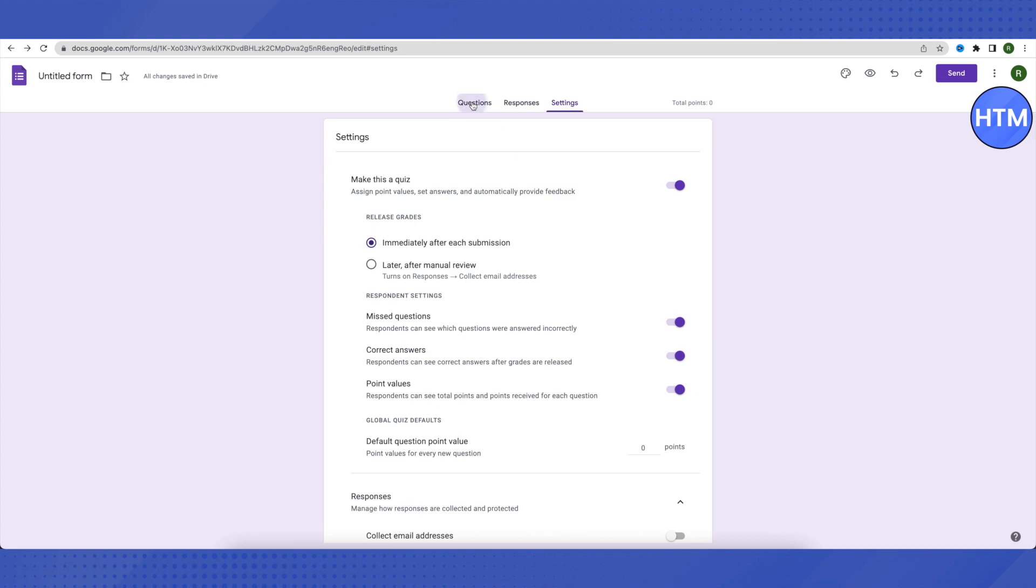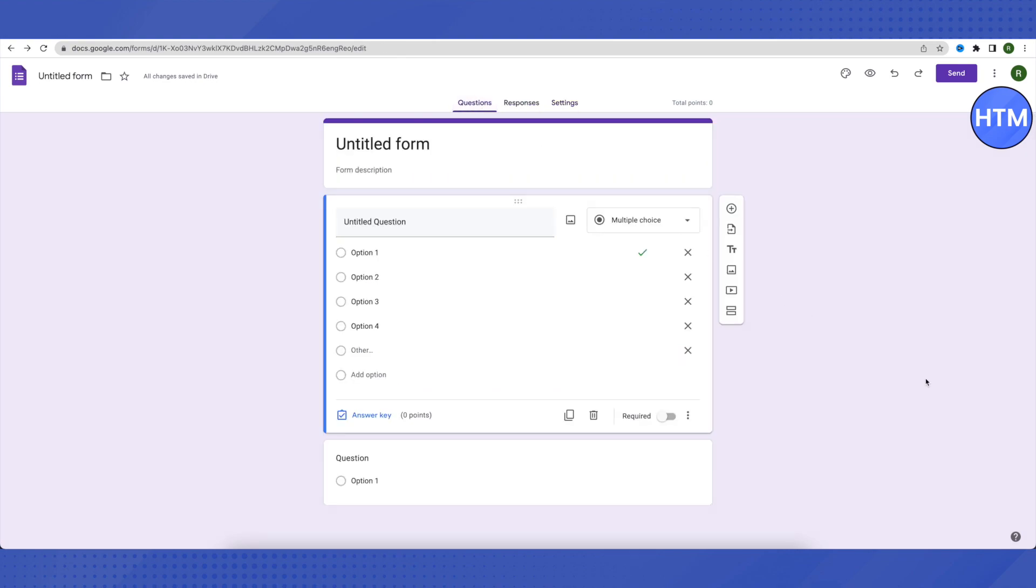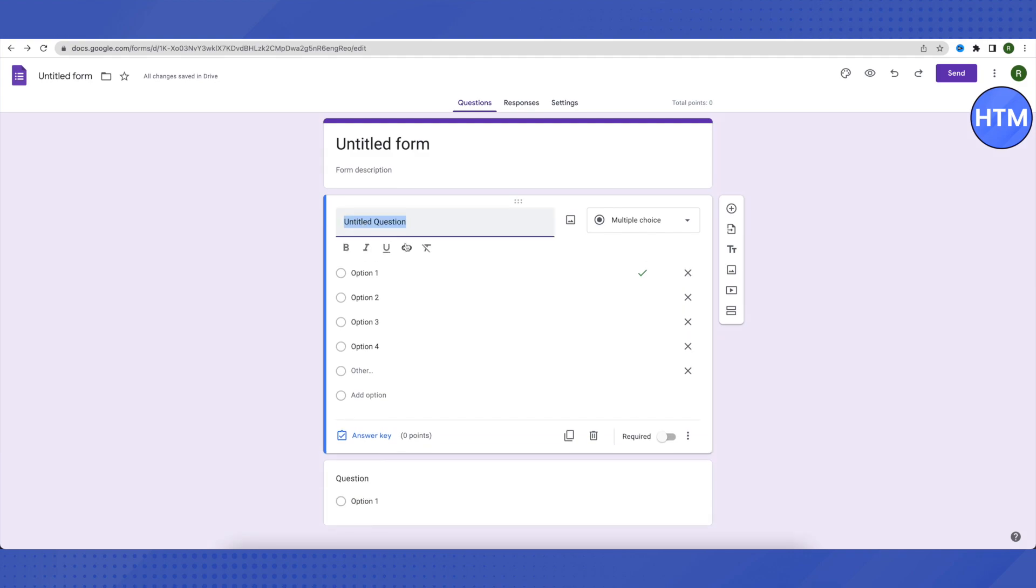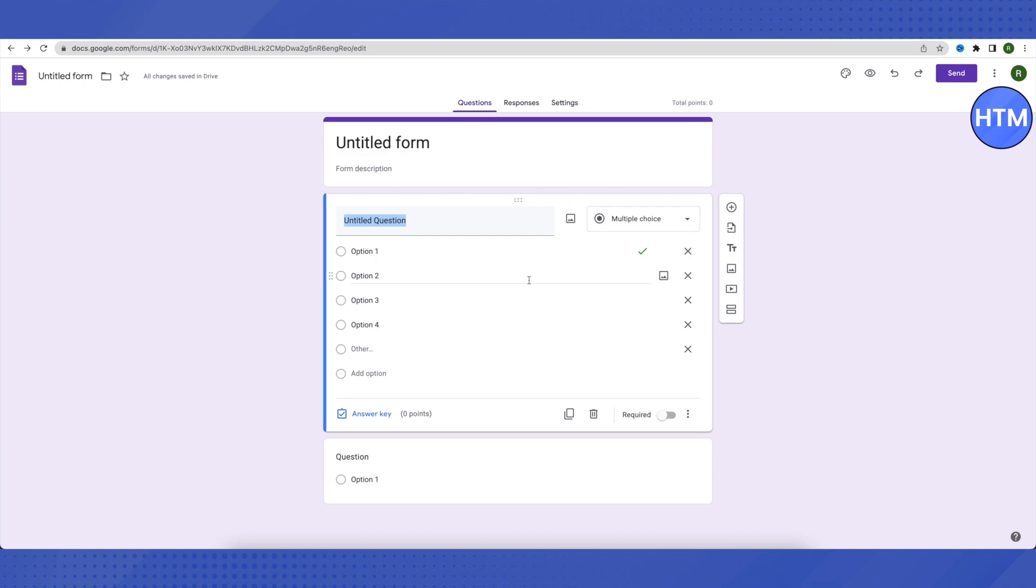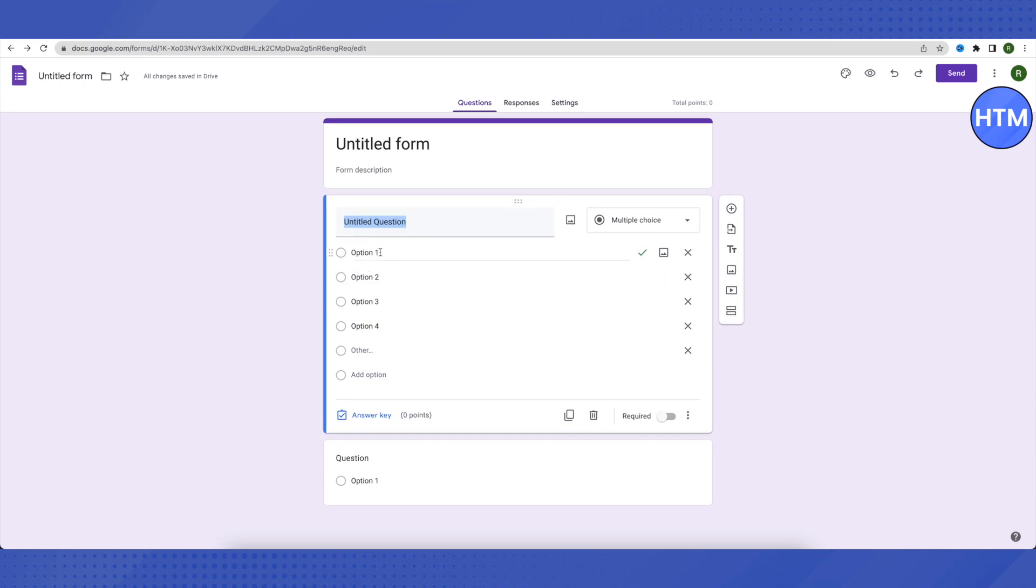Go back to the question section. Type your question and choose the option as multiple choice. Then type the options one by one.